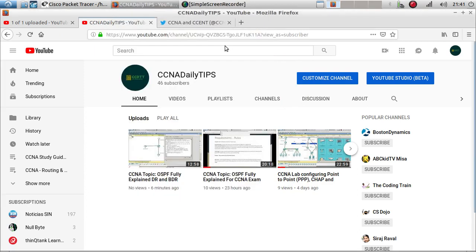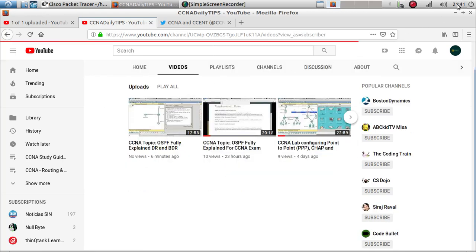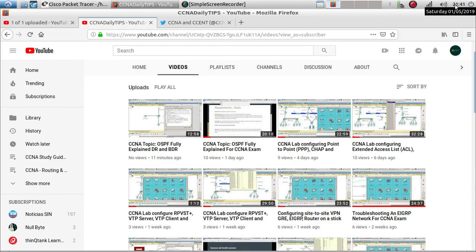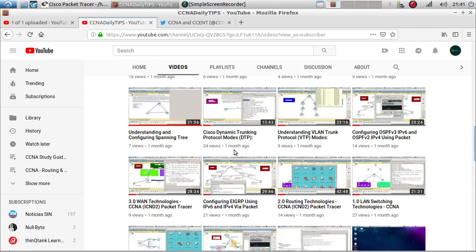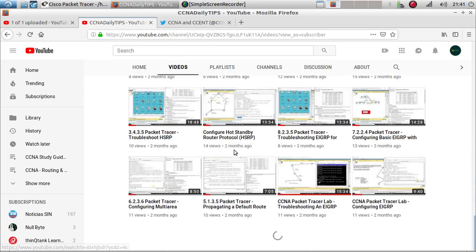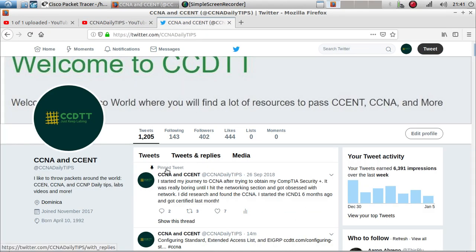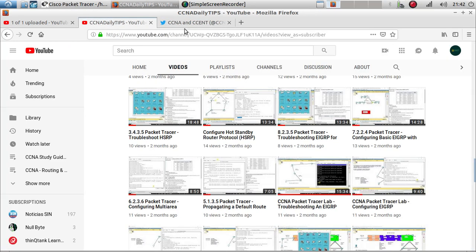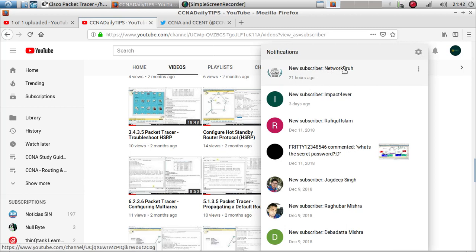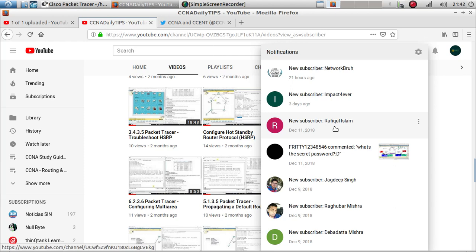If you haven't seen that, go ahead and take a look. Also, if you haven't subscribed to my channel go ahead and do so. As of January 5th, 2019, I have over 90 videos on the ICND2 topic. Follow me on Twitter at CCNA Daily Tips — 402 followers, which is nice. Shoutout to my latest subscribers: Network Bro, Impact Forever, and Rafiqo Islam — thank you for subscribing. If you have any questions, comment below.